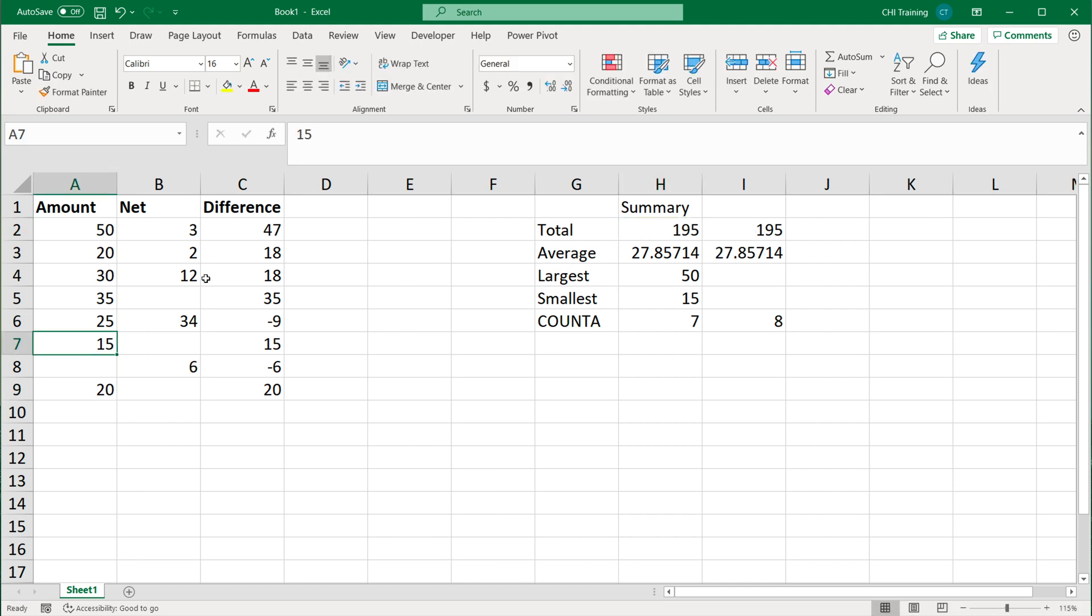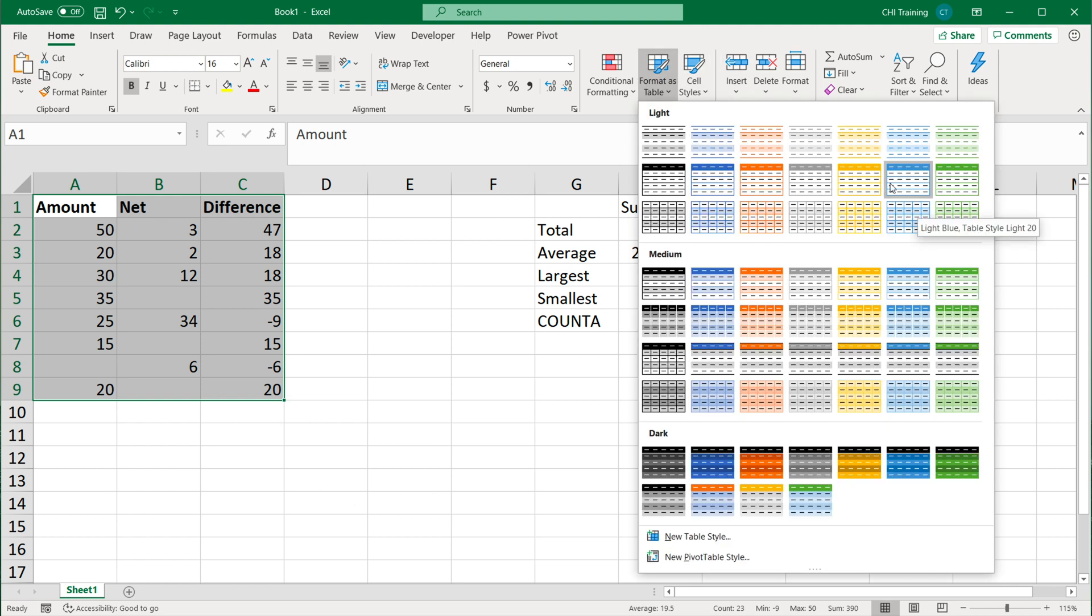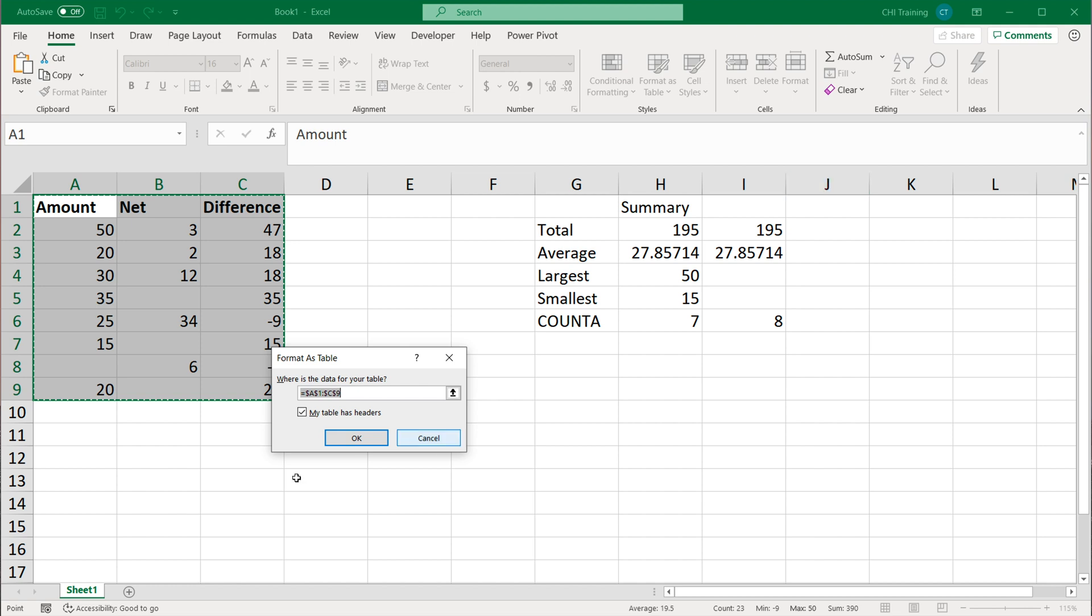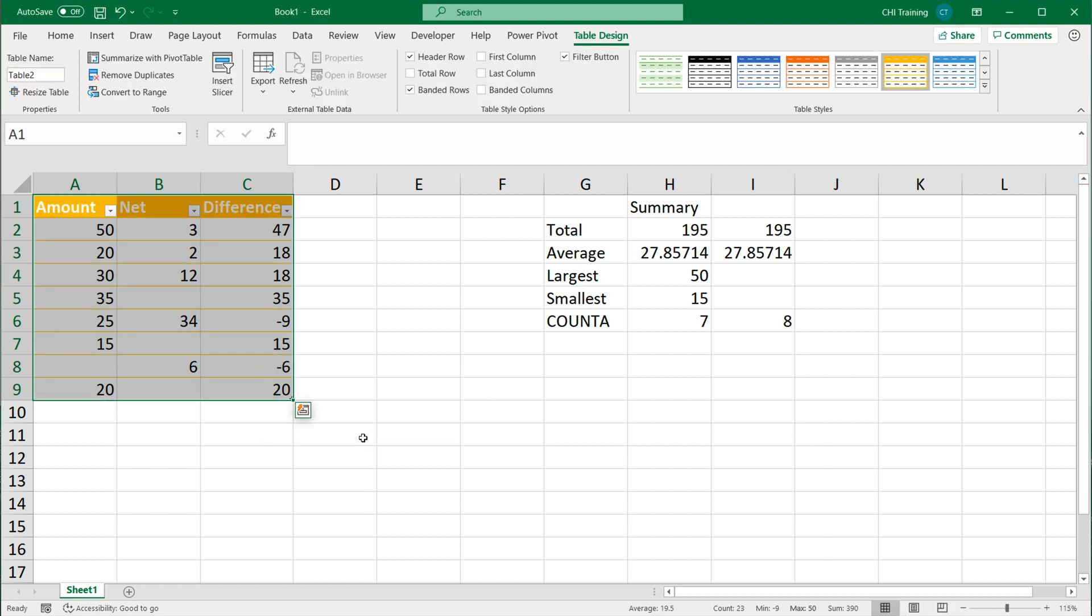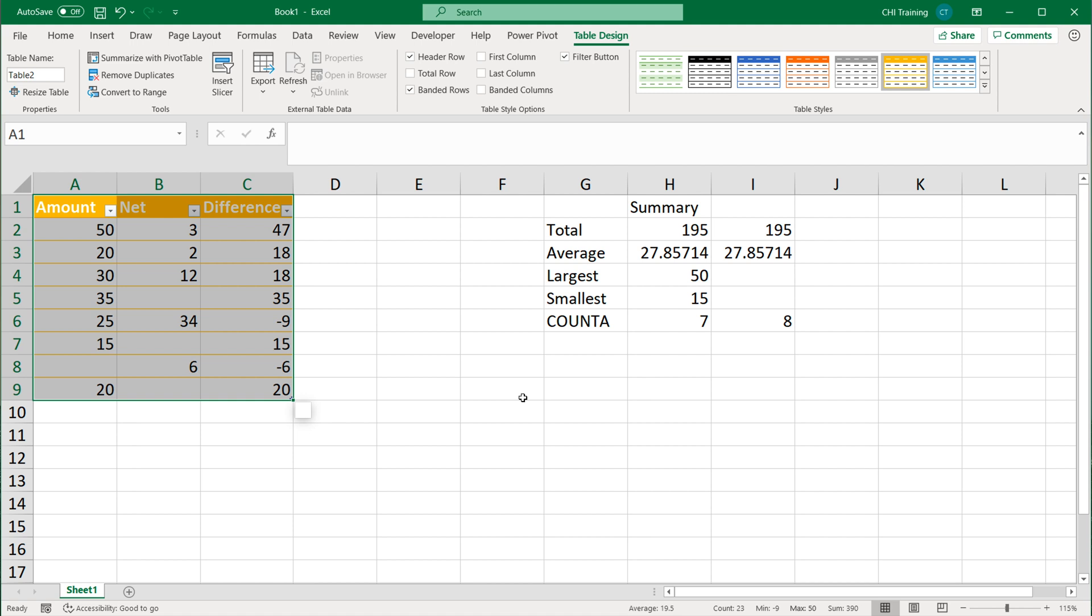One thing that happens sometimes is that people accidentally start using tables because tables are also available on the home tab. Sometimes just for design purposes, somebody will select whatever range they have and go here format as table. They click on one of these, they press OK. As soon as you did this, you just converted this thing to a table again. There's table design, there's the name of the table. All of a sudden, I converted it to a table. This happens a lot where people do it without realizing what's actually happening. It's not about the design, it's about the functionality. I'm going to do a separate video with tables with more complicated formulas and how you handle those situations in a table. But for this one, that should do it. Thanks for watching. Please subscribe, and I'll see you in the next one.